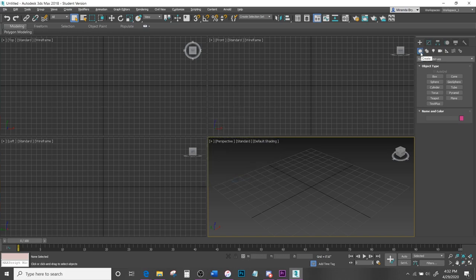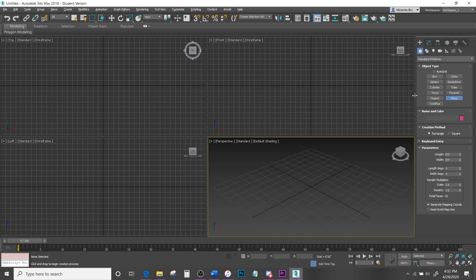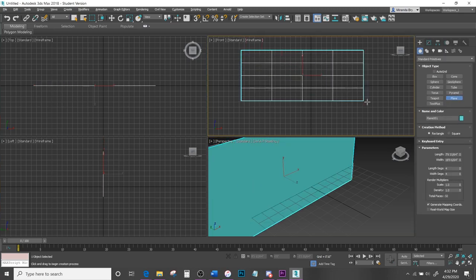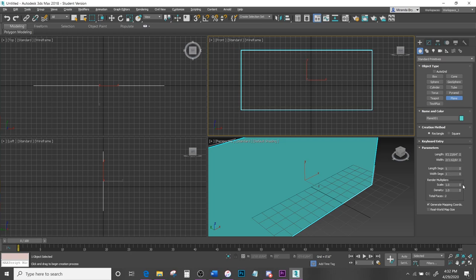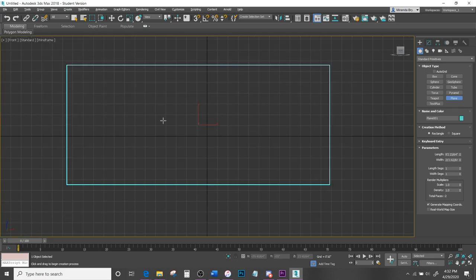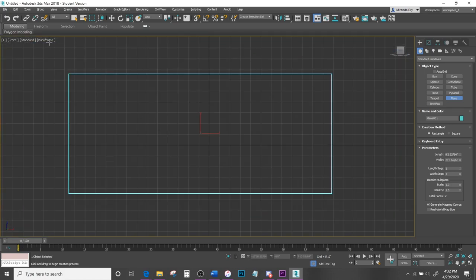Under Create we're going to go to shapes, grab a Plane, and throw it in the front view. You can just drop the segments down to 1 since this is going to be for reference photos — we don't need all those segments. Now hit Alt+W with this window selected to full-screen it into view.